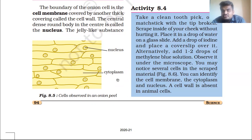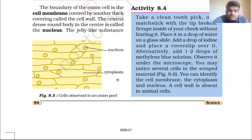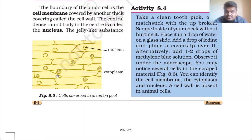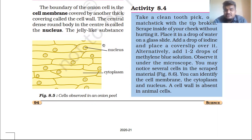In figure 8.5, you are given a basic diagram of cells observed in an onion peel. The small circle or dot in the center is the nucleus. The material between the nucleus and the membrane is the cytoplasm. The outer boundary — the membrane or wall — separates one cell from another.